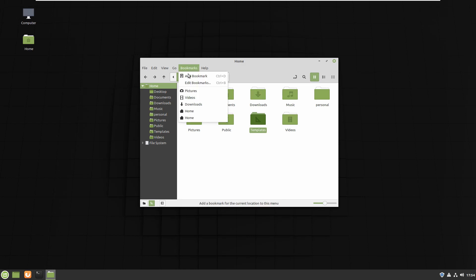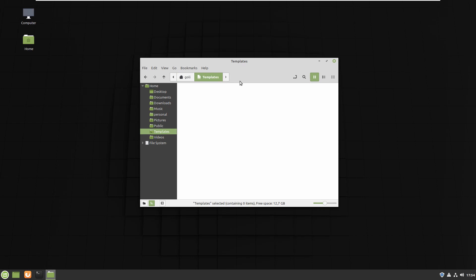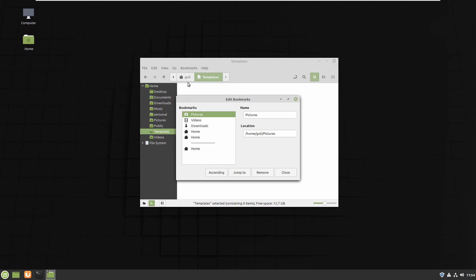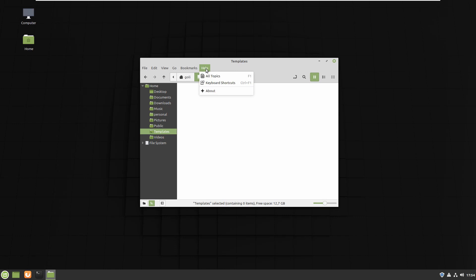The Bookmarks menu lets you bookmark the current directory. Right now I'm in Home — if I click Bookmark This Location, the home directory is added to bookmarks. You can also use Edit Bookmarks to remove it. That's it, it's straightforward.